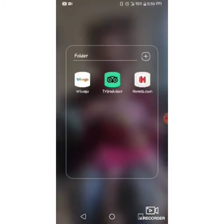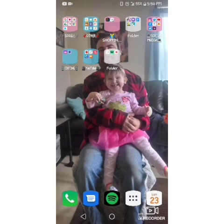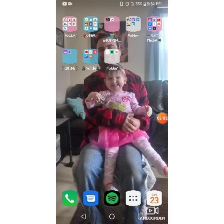I have a travel folder with Trivago, TripAdvisor, and Hotels.com, because we are thinking about going on a trip. And that is all of my apps and everything — it was pretty quick. I hope you guys enjoyed watching, thank you!